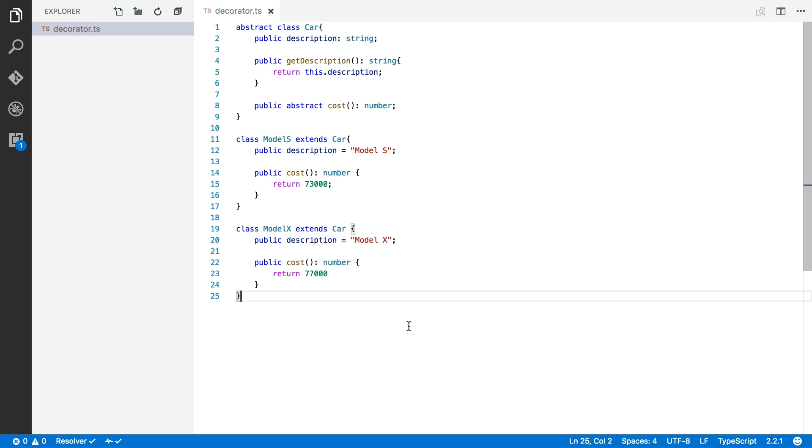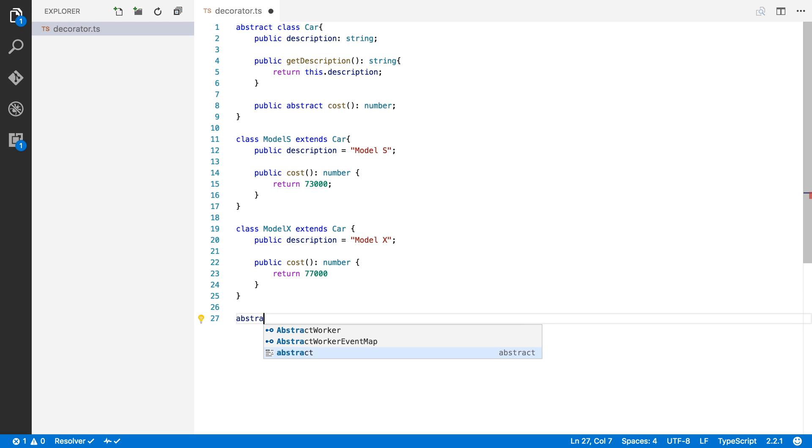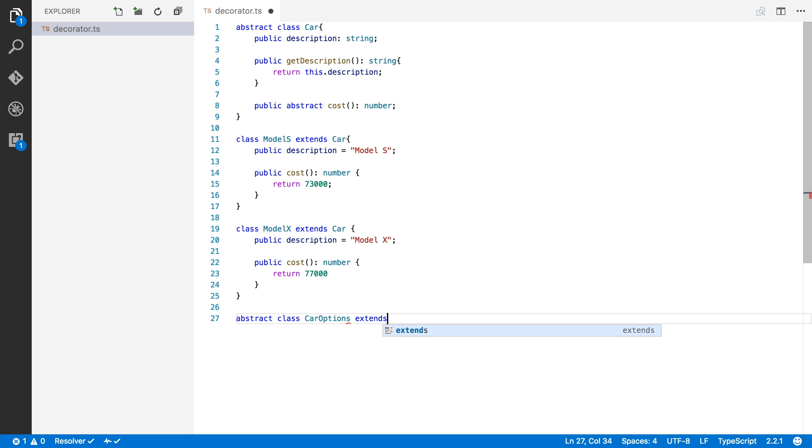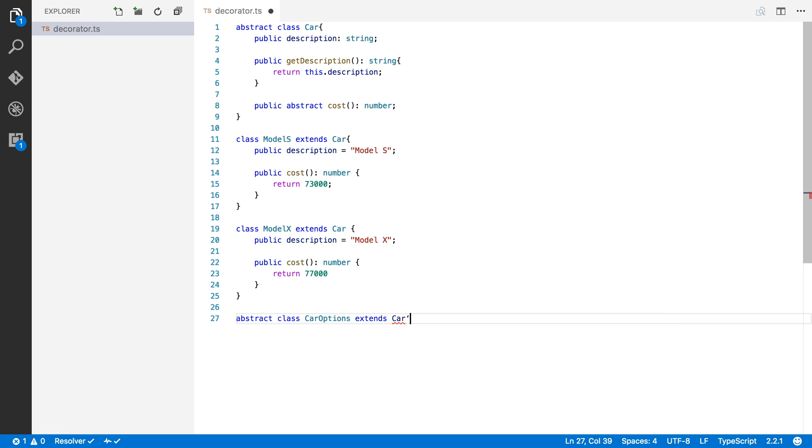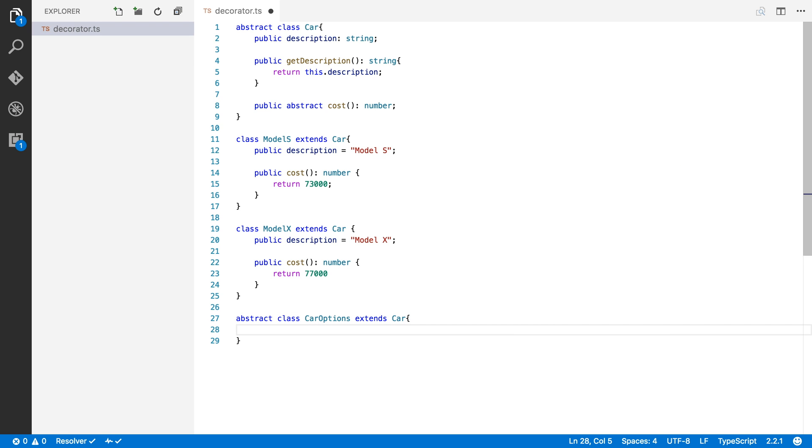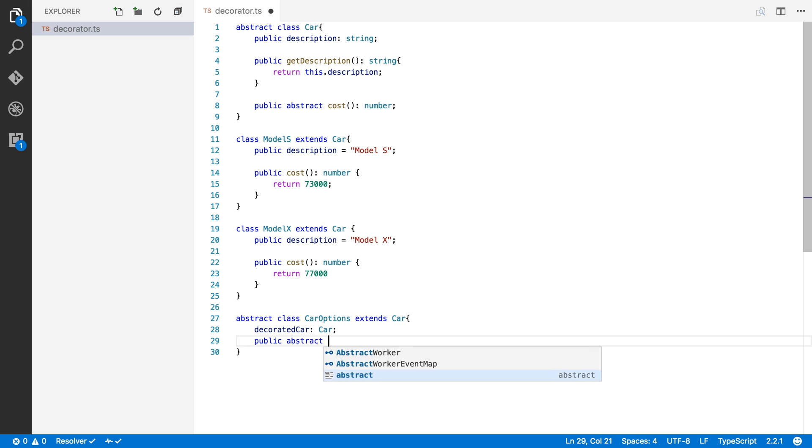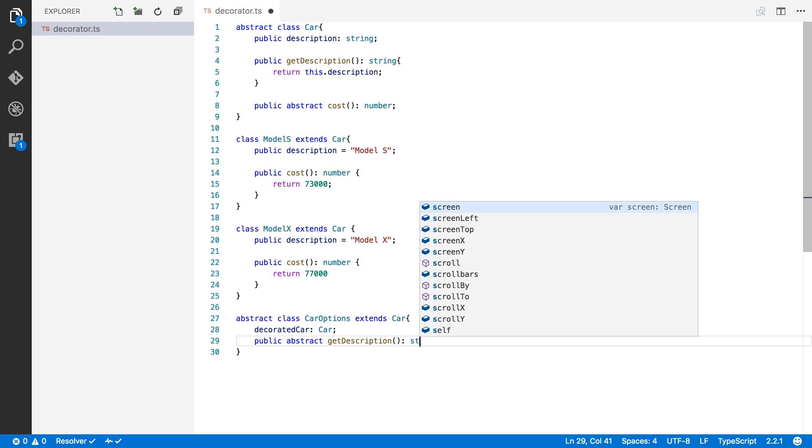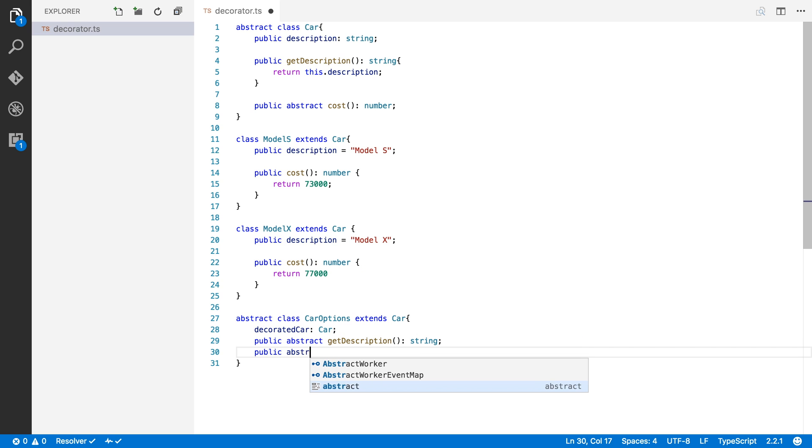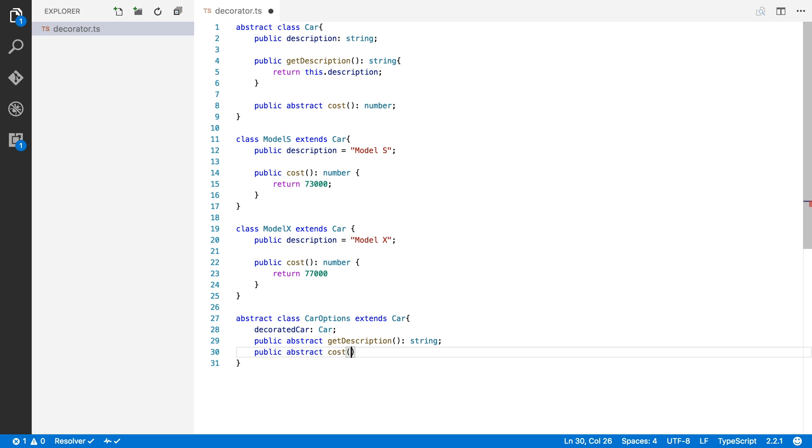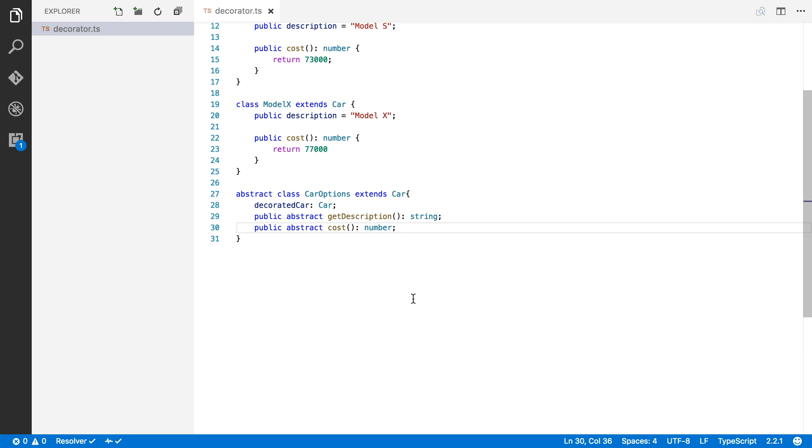Okay, so next up we will define a class for all of our options that we can choose for our Model S and our Model X. For example, we might choose the enhanced autopilot. So for this I'm going to create a new abstract class and I'm going to call this class carOptions. And I'm going to say that this extends car. This will be very important later on. So a car option will decorate a car. So we're going to keep a reference to the car that we decorate, we're going to call that decorated car. And I'm also going to say that this should override the getDescription method, which returns a string, and it should override the cost method, which should return a number. Okay, so that's our class for carOptions.